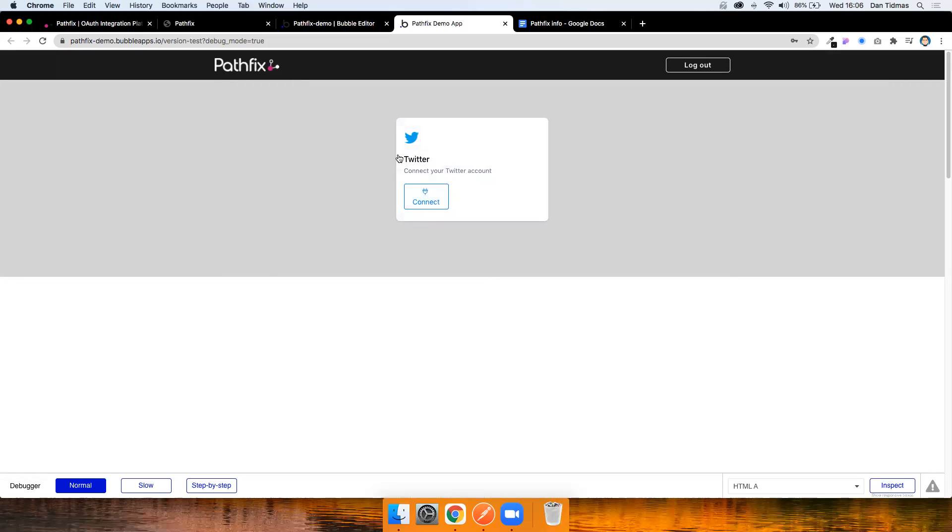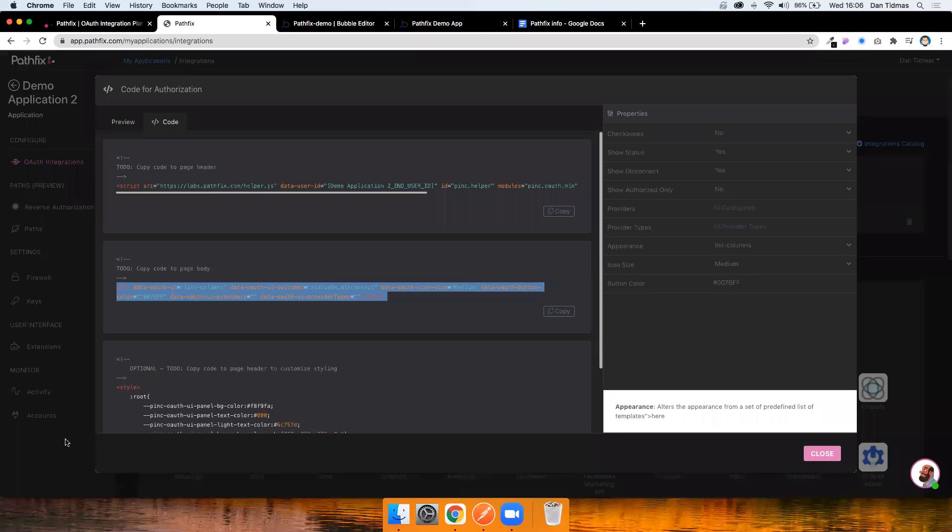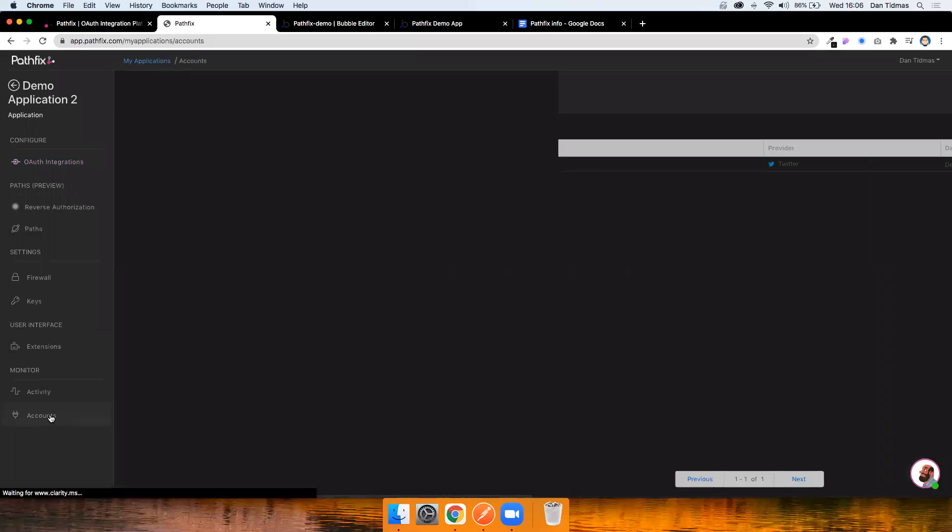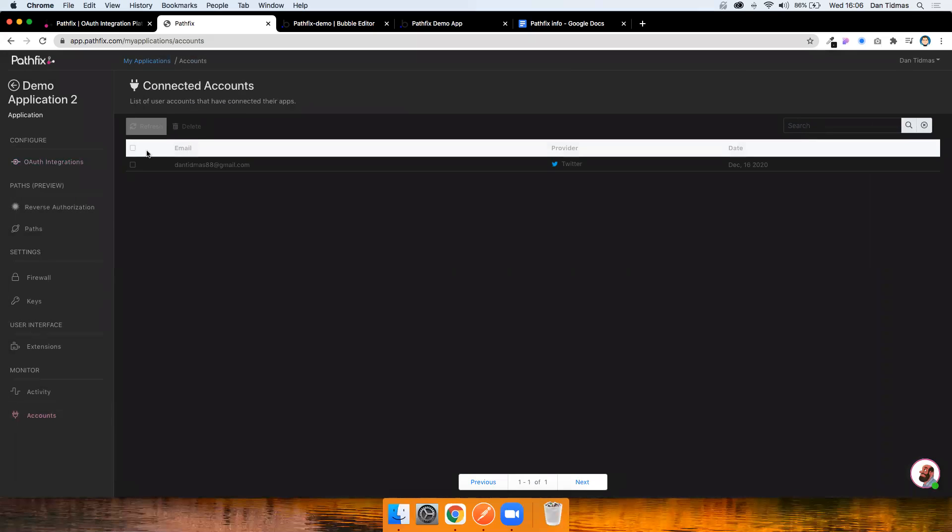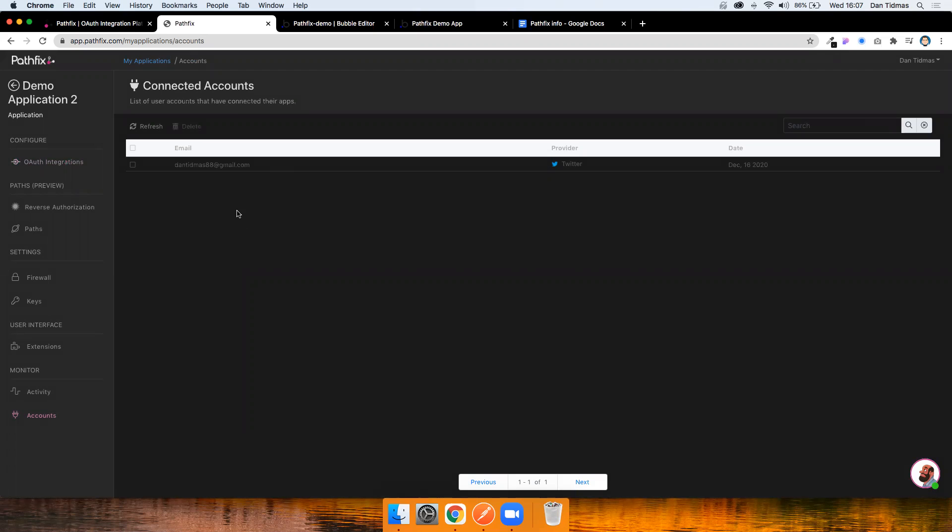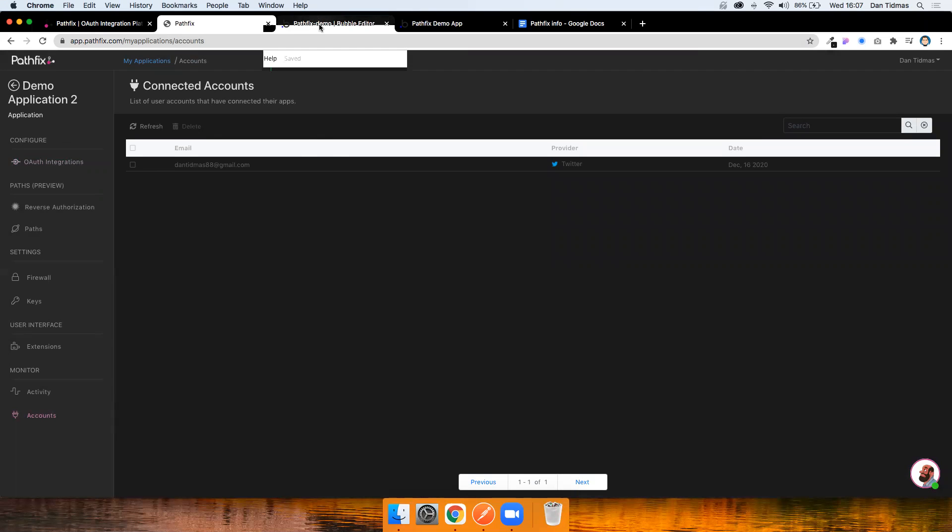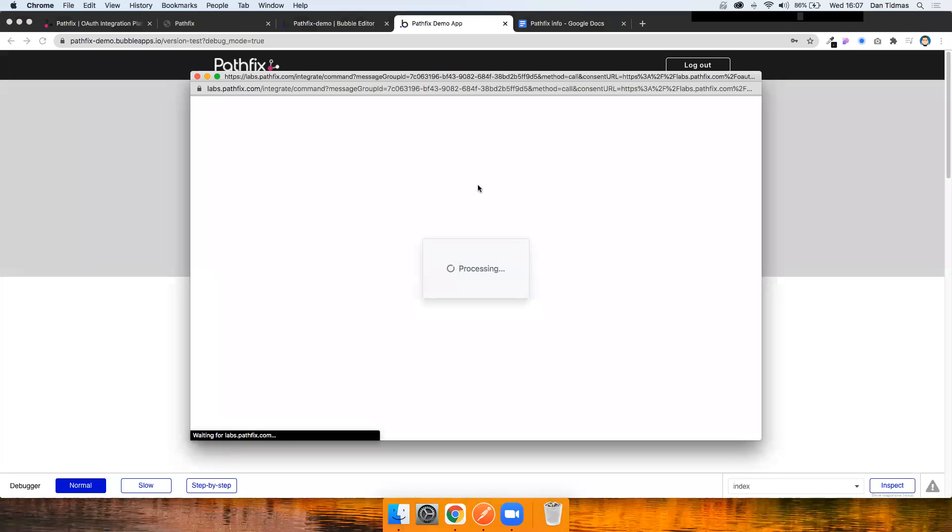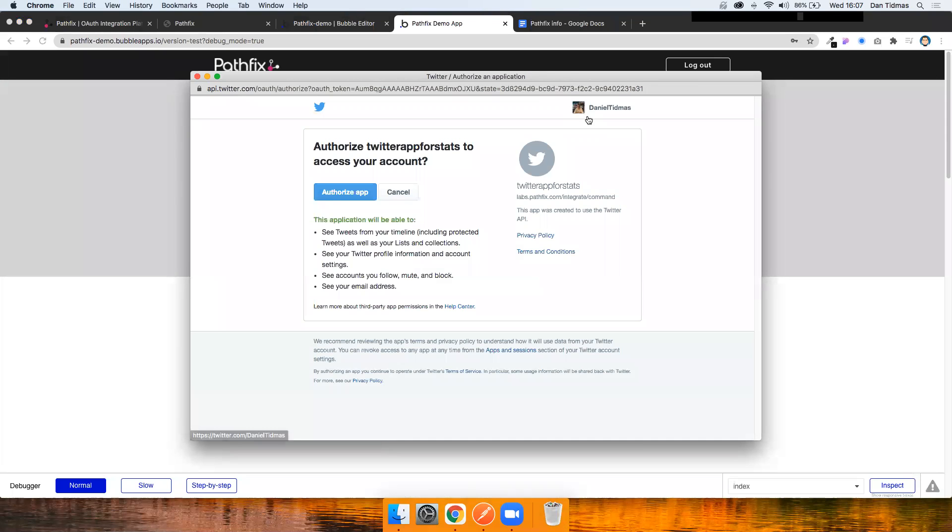Okay, I can see this now. So one thing you'll notice if you go to Pathfix and go to accounts, you can actually see a list of users who've already authenticated. So if you had 10 Bubble users, you'd see them all here. I'm going to go ahead and just authorize this user account just to show you what happens. So it takes me out to Twitter. I'm already signed in. If not, it would ask me to sign into my Twitter account.